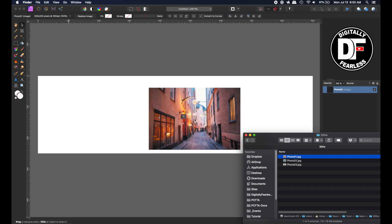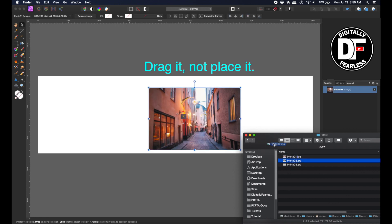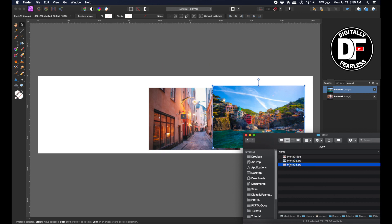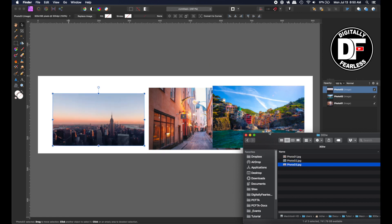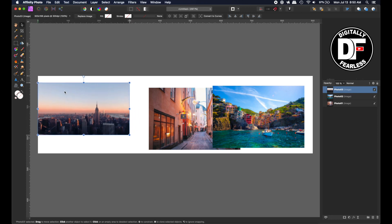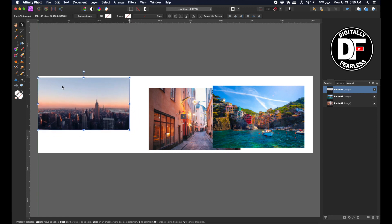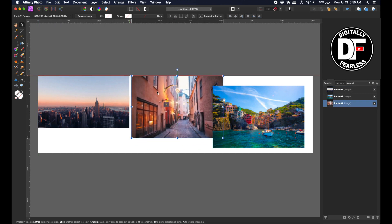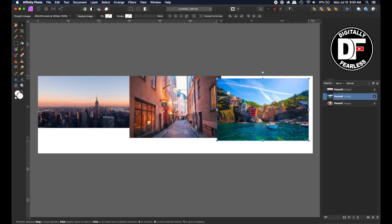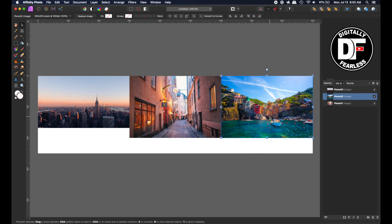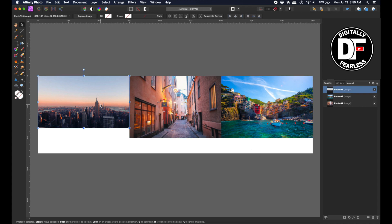I'll take each one of these and place it on my document. You can put them in any order you want. Watch this - if you have snapping turned on, they're exactly 900 because each one is 300 wide.